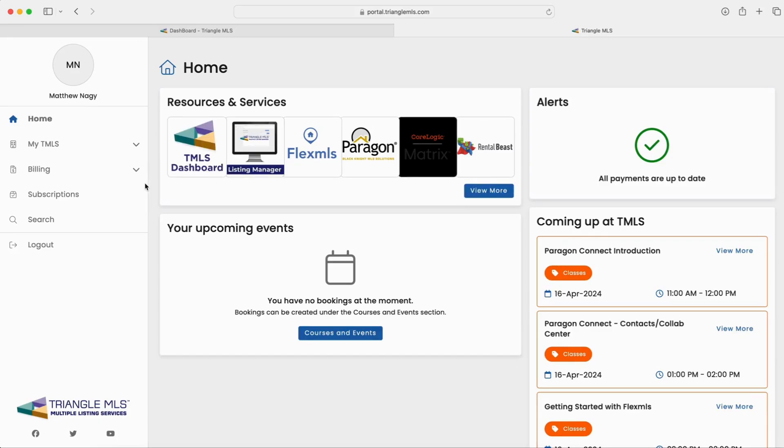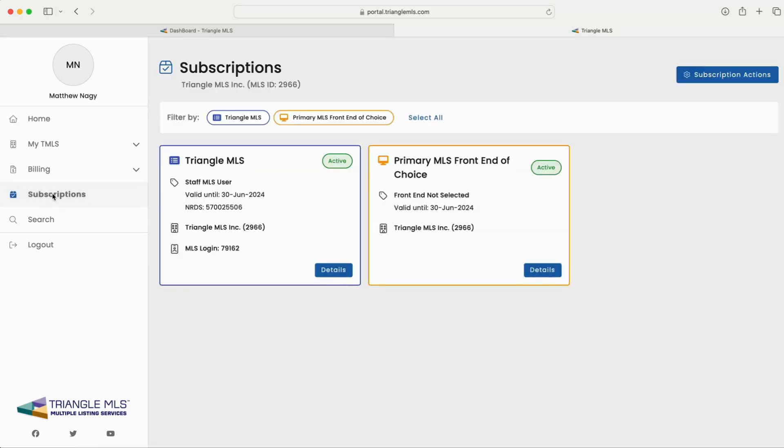Once you access your Triangle MLS portal, you'll need to navigate to the left-hand menu and click on subscriptions.